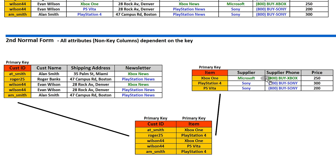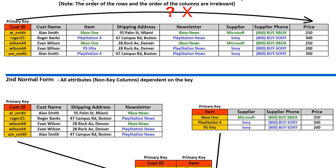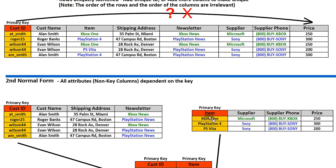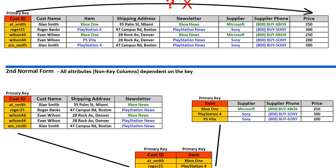The customer table and item table are now lookup tables. ATSmith bought an Xbox One — who is ATSmith? His name, address, and subscription are in the customer table. What is Xbox One? It's supplied by Microsoft, here's the reorder phone number, and here's the price. This is now in Second Normal Form because every attribute depends on the key. We separate them out.